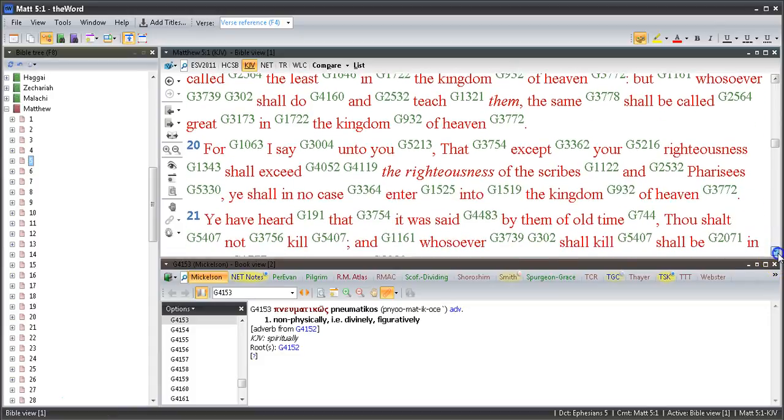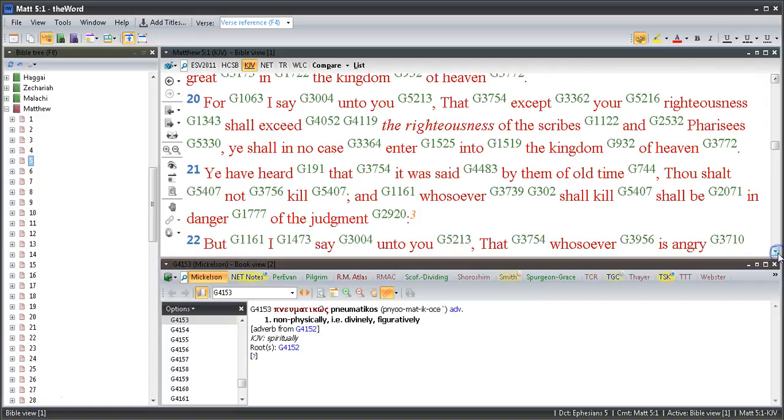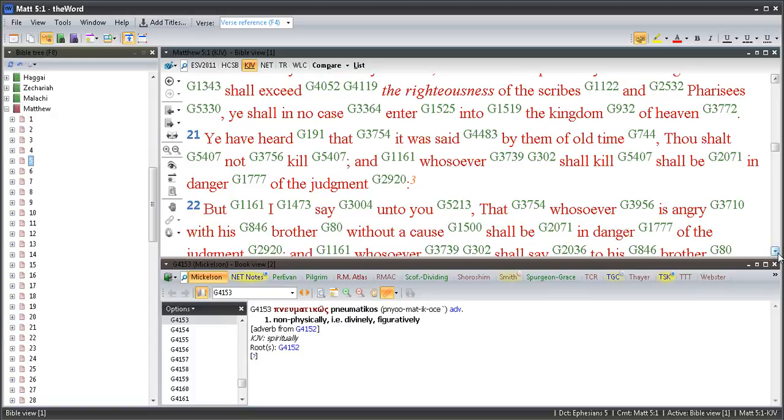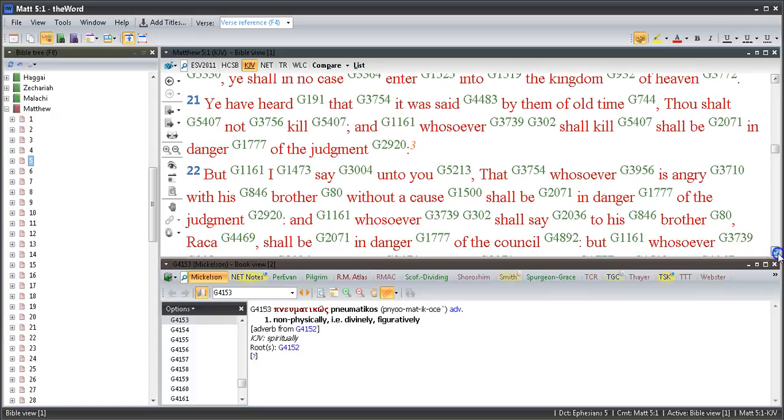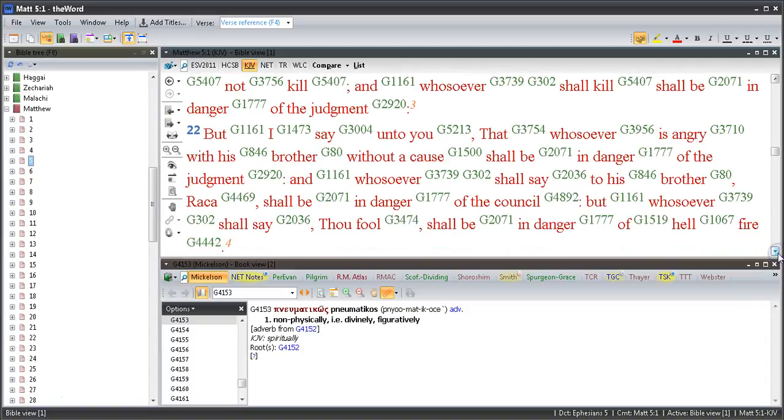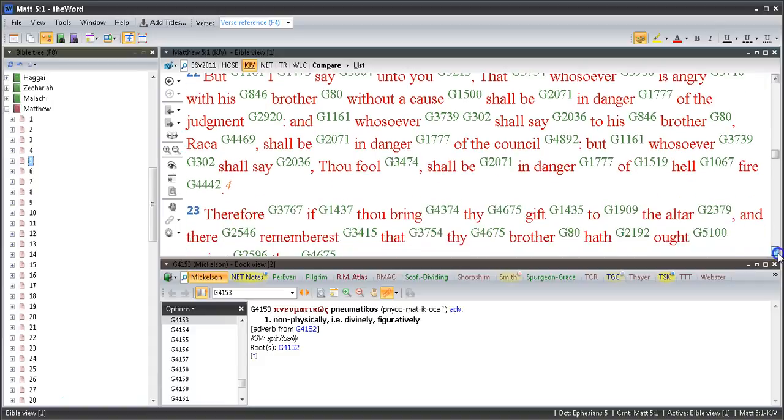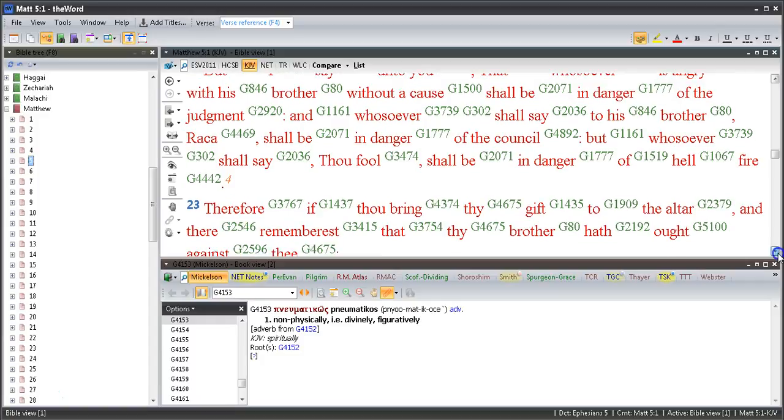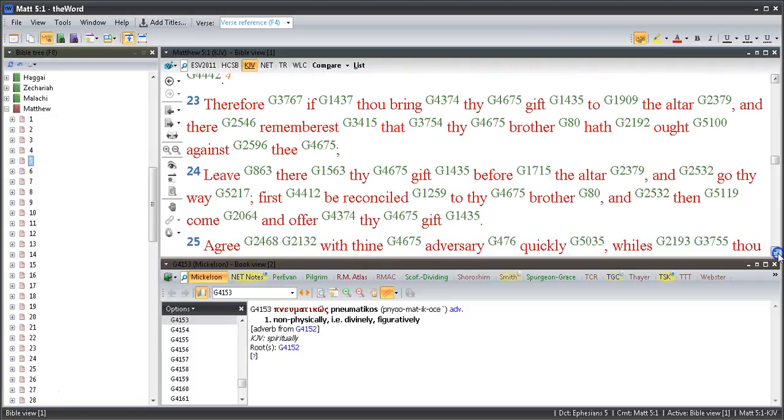Whosoever therefore shall break one of these least commandments and shall teach men so, he shall be called the least in the kingdom of heaven. But whosoever shall do and teach them, the same shall be called great in the kingdom of heaven. For I say unto you that except your righteousness shall exceed the righteousness of the scribes and Pharisees, ye shall in no case enter into the kingdom of heaven. Ye have heard that it was said by them of old time, Thou shalt not kill, and whosoever shall kill shall be in danger of the judgment. But I say unto you that whosoever is angry with his brother without a cause shall be in danger of the judgment. And whosoever shall say to his brother 'Raca' shall be in danger of the council.